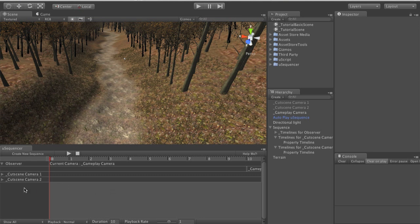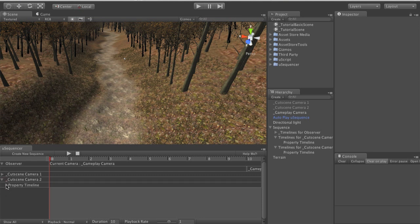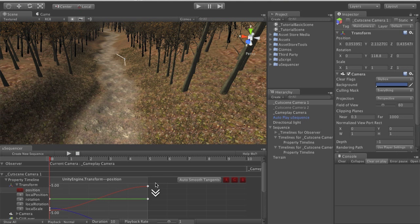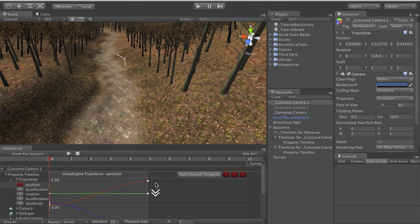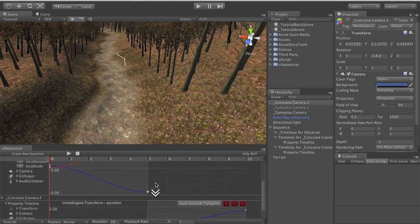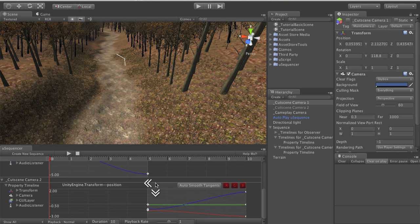So you'll see that this sequence already has two cutscene cameras attached to it and each of these cutscene cameras have a property timeline defining their path. You'll see for the first five seconds we're animating cutscene camera one and for the second five seconds we're animating cutscene camera two.